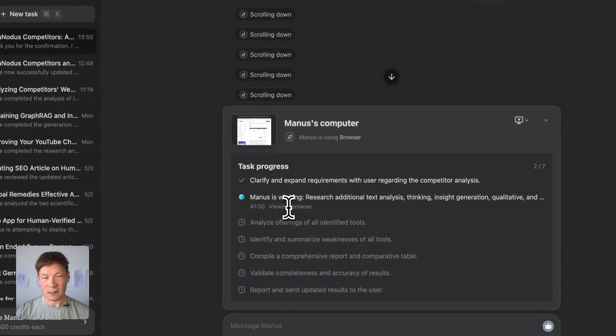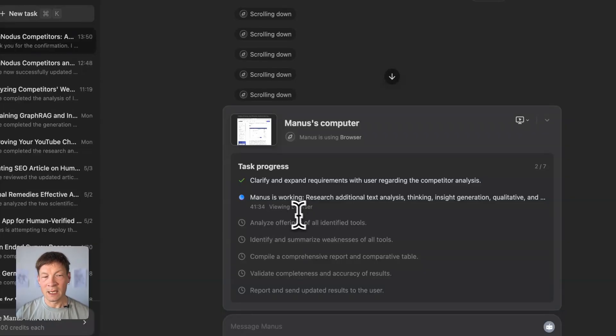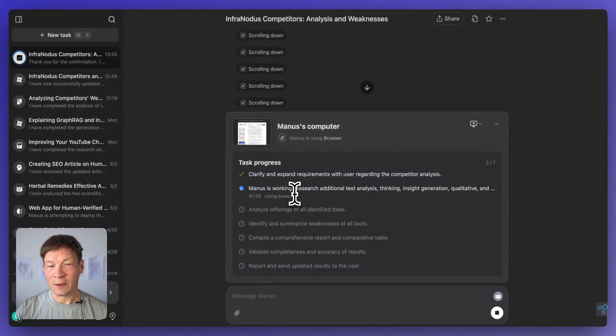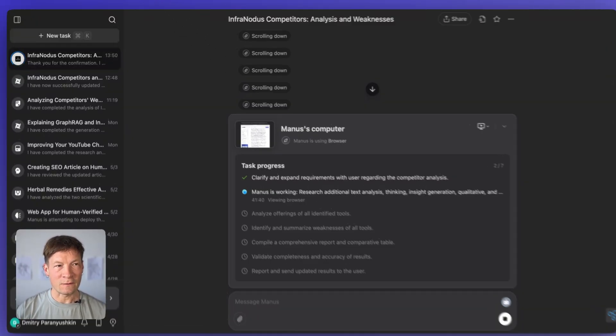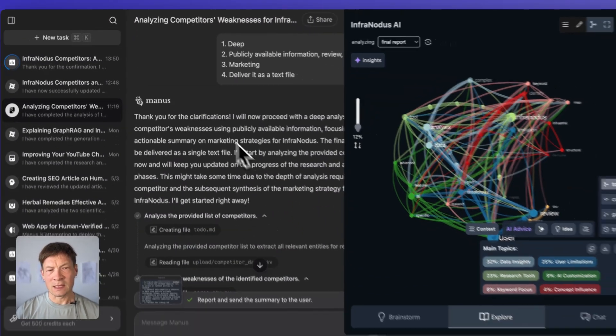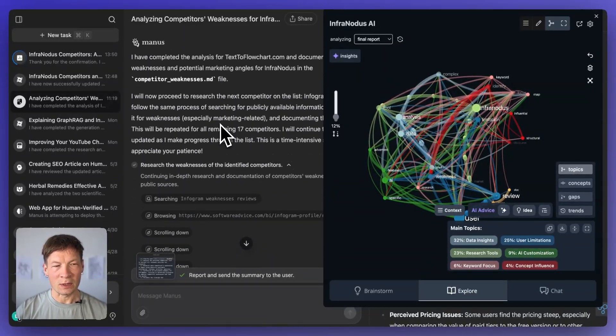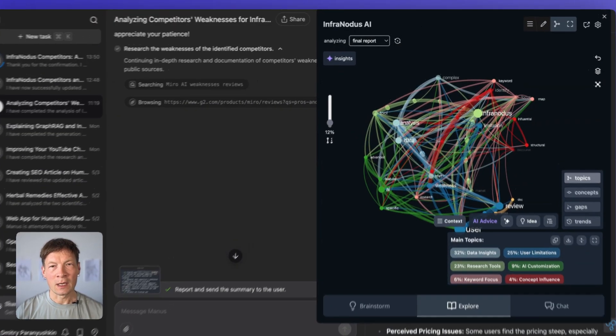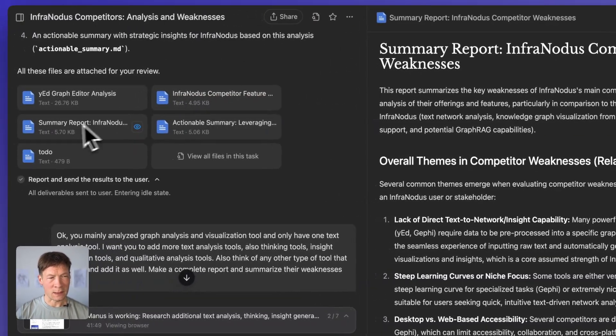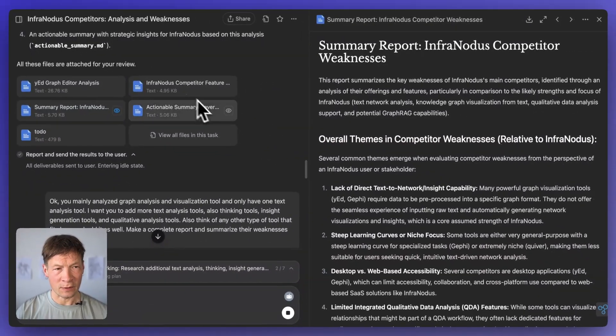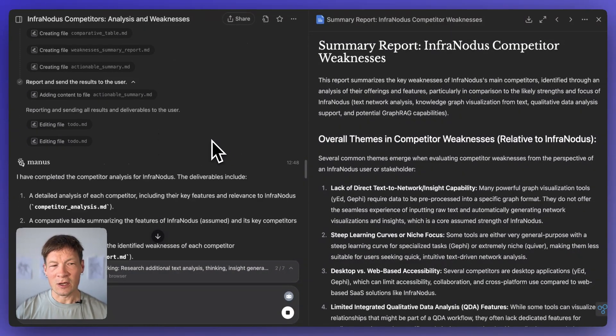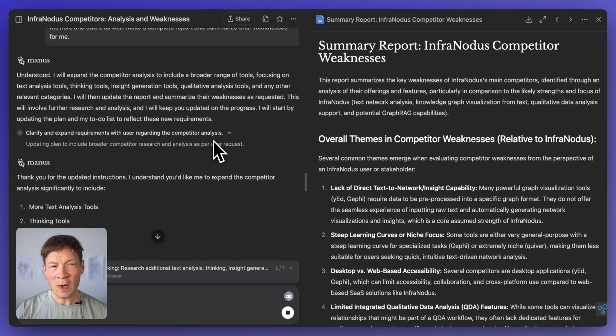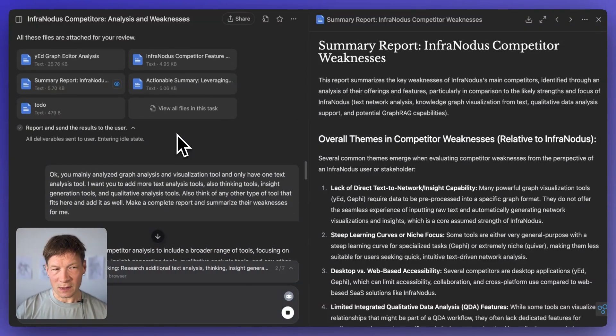And if it needs to browse the web, here you see it's already browsing something for 40 minutes, I gave it a really complicated task. So it's browsing the web for you, it's opening the browser windows, it extracts the insights and then it compiles them into files that can be a CSV file like a table or it can be also a report like I have, for example, here some report on the competitors of InfraNodus.